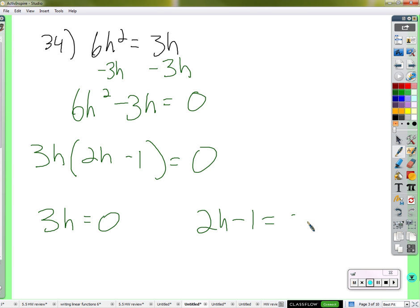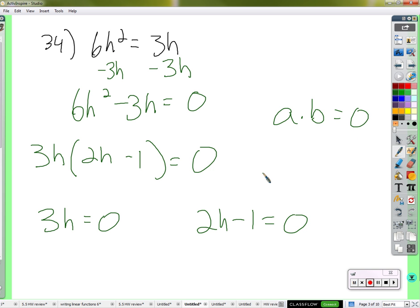Pay close attention here as to why this is happening. 3h equals zero, or 2h minus 1 equals zero. Once we get it to look like something times something equals zero, we always set each factor equal to zero. Can anybody explain why? Because A or B has to be zero if it always equals zero — A times B equals zero. We don't know for sure which one is zero, or maybe both are, but definitely at least one has to be zero. The other option — both not zero — would never give you zero when you multiply.